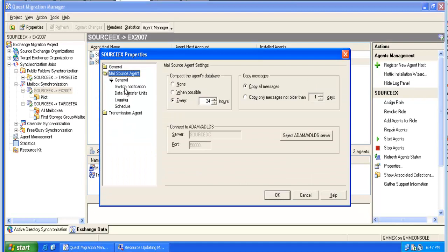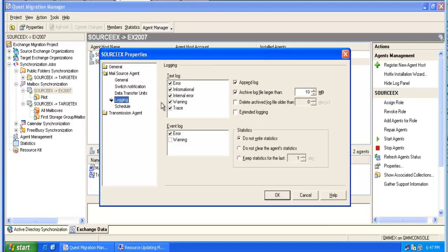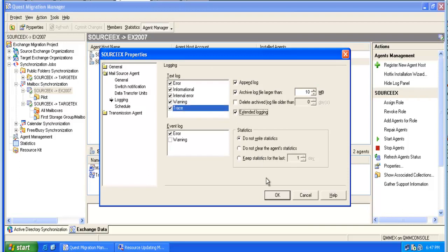First, it's a good idea to go to the properties of the agent host and to enable extended logging by selecting the tracing and the checkbox for extended logging.